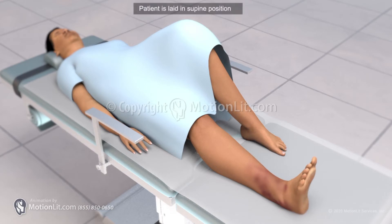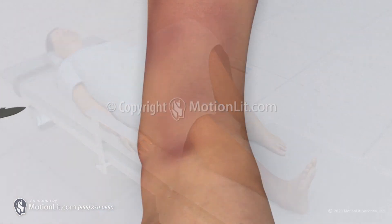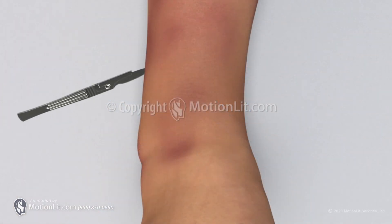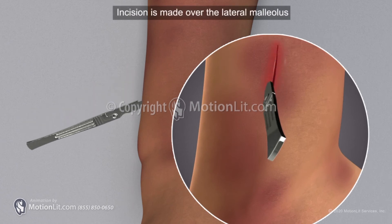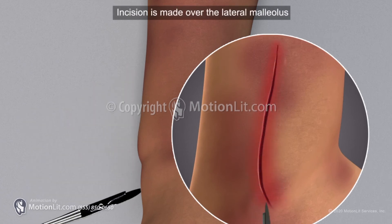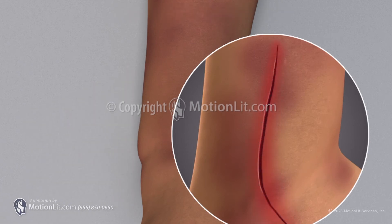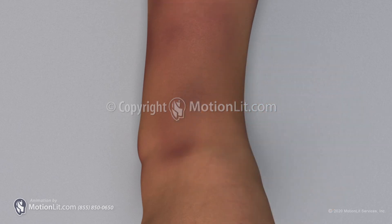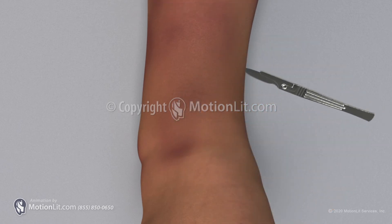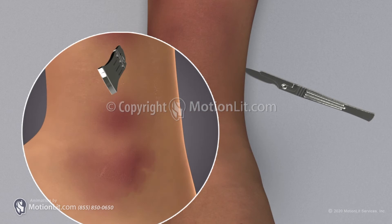In an ankle arthrodesis procedure, the patient is brought to the operating room, laid supine, and the injured limb is prepared. Using a blade, an incision is made over the injury. Retractors are placed and further dissection is carried down while protecting important neurovasculature.